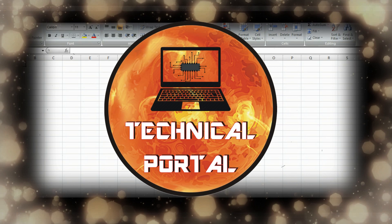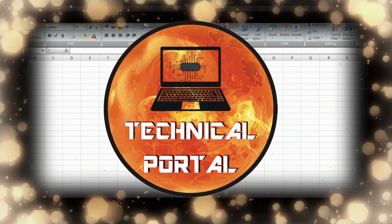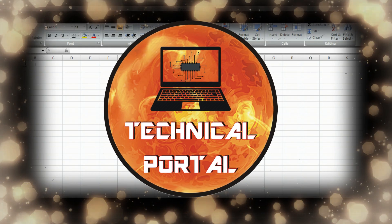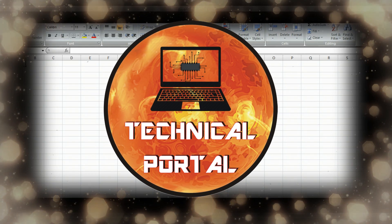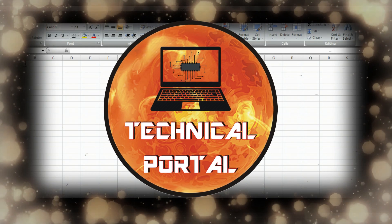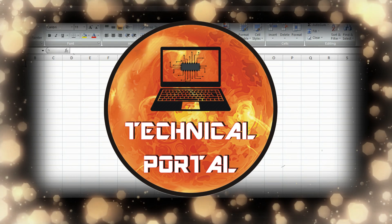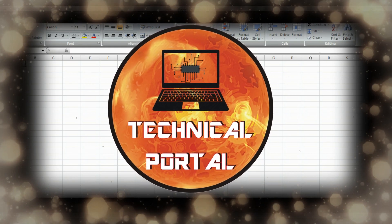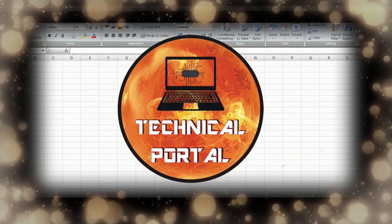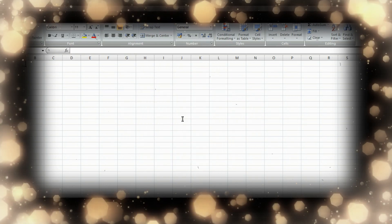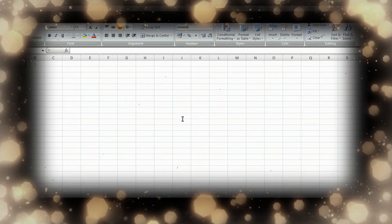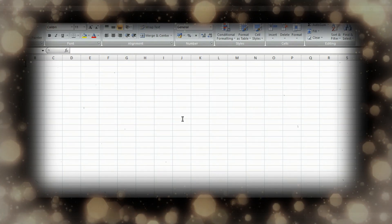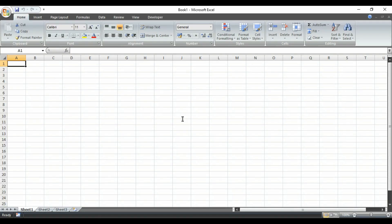This is your host Pritam and you are watching Technical Portal YouTube channel. Don't forget to subscribe to my channel and press the bell icon to get all notifications. If you have any query about any Excel formula, you can let me know in the comment section.